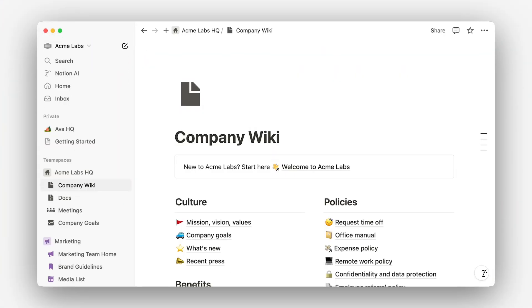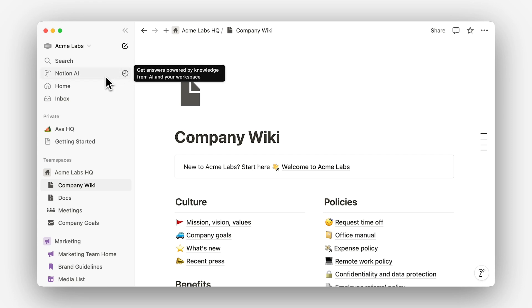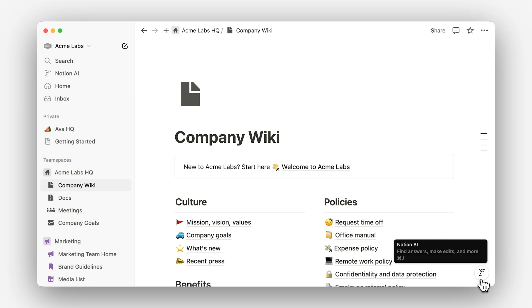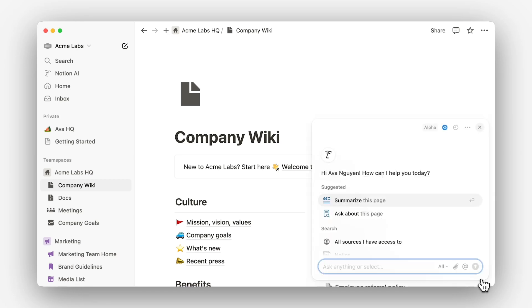Now that you understand when to use AI search, let's look at how to actually use and configure it in your workspace. Accessing AI search is simple — head into your Notion app and click on the AI face in either the sidebar for full-page search or the bottom right-hand corner for an assistant chat experience. Once you're here, ask your question to start getting answers.